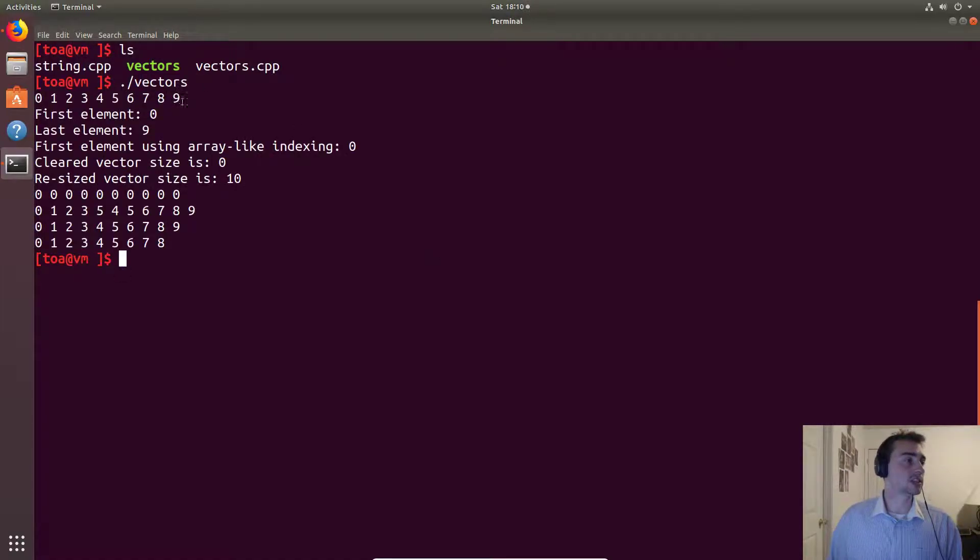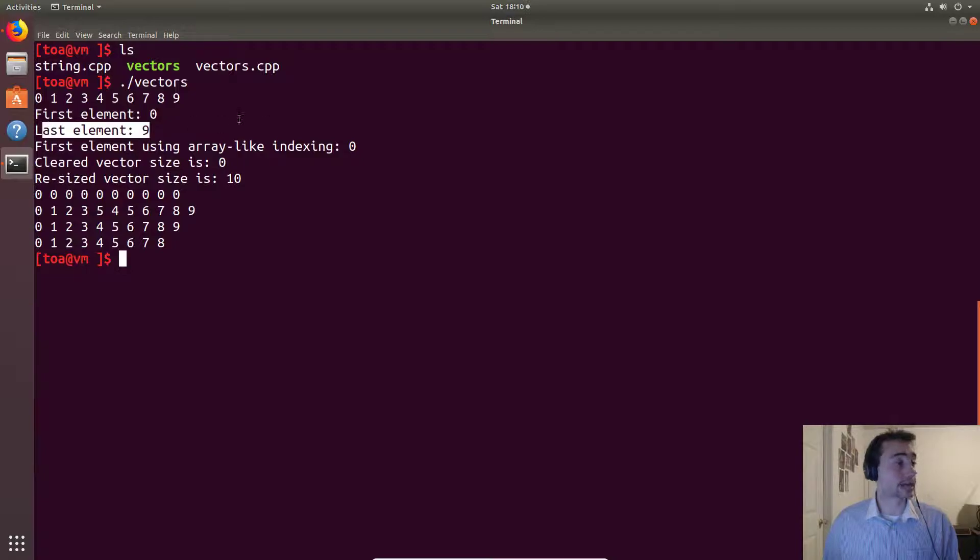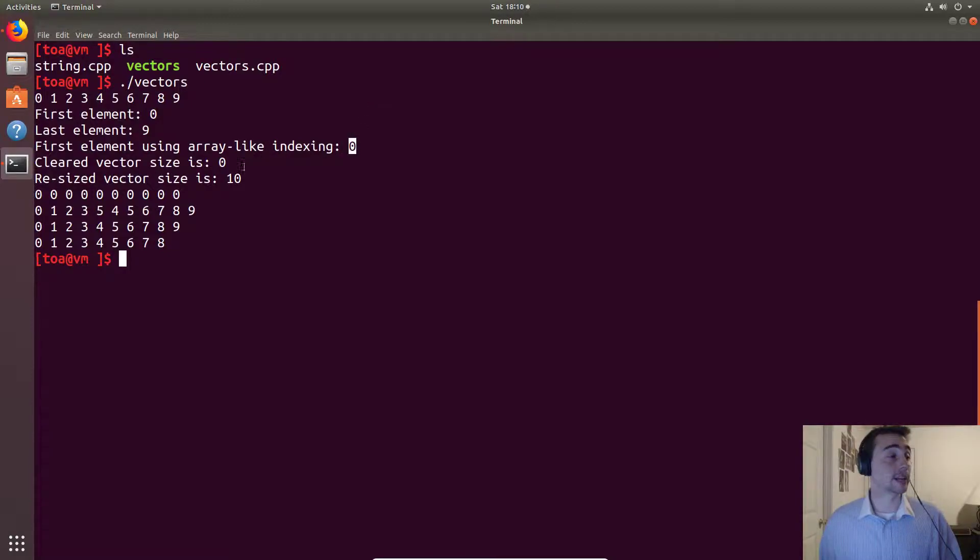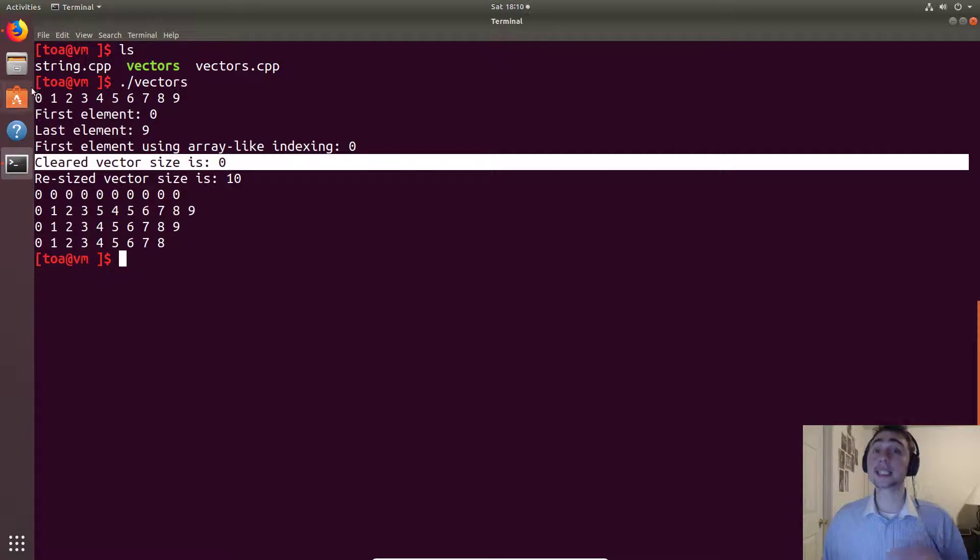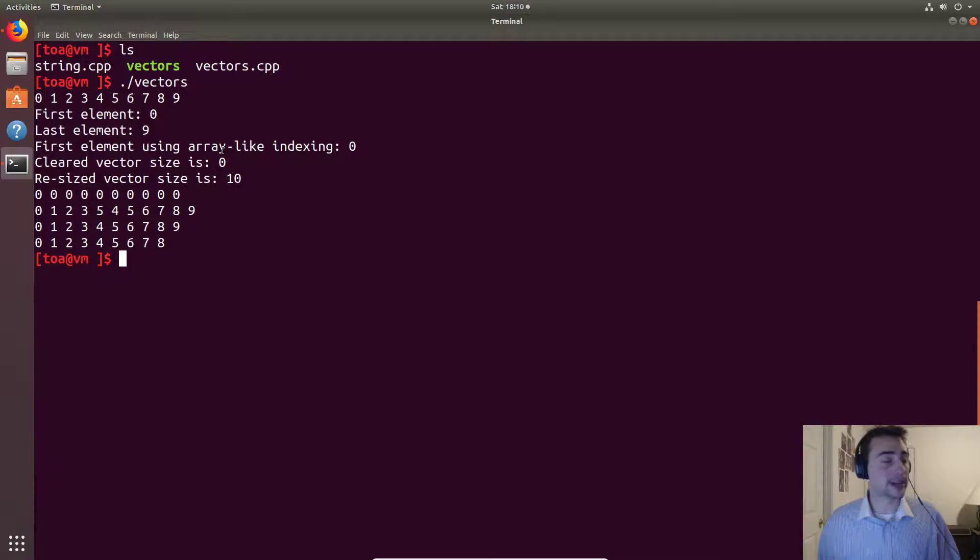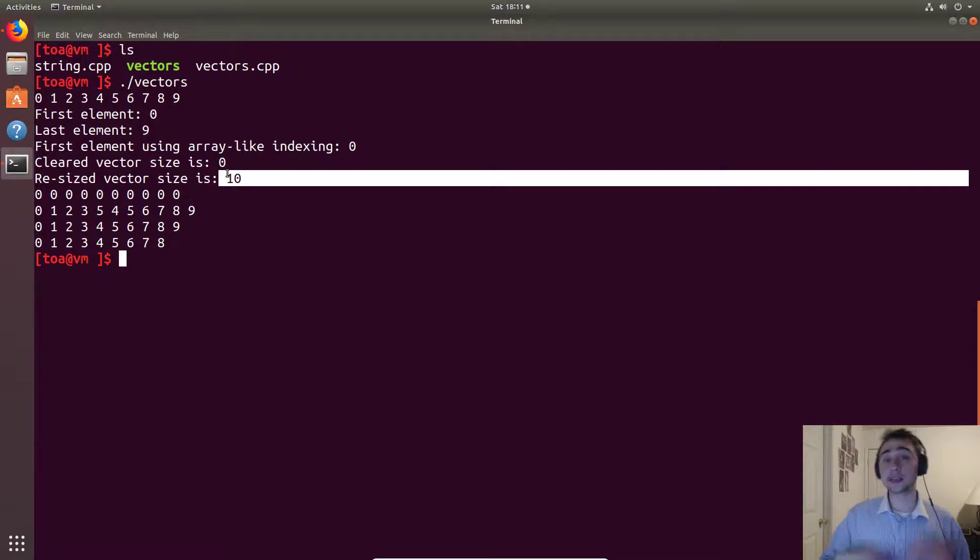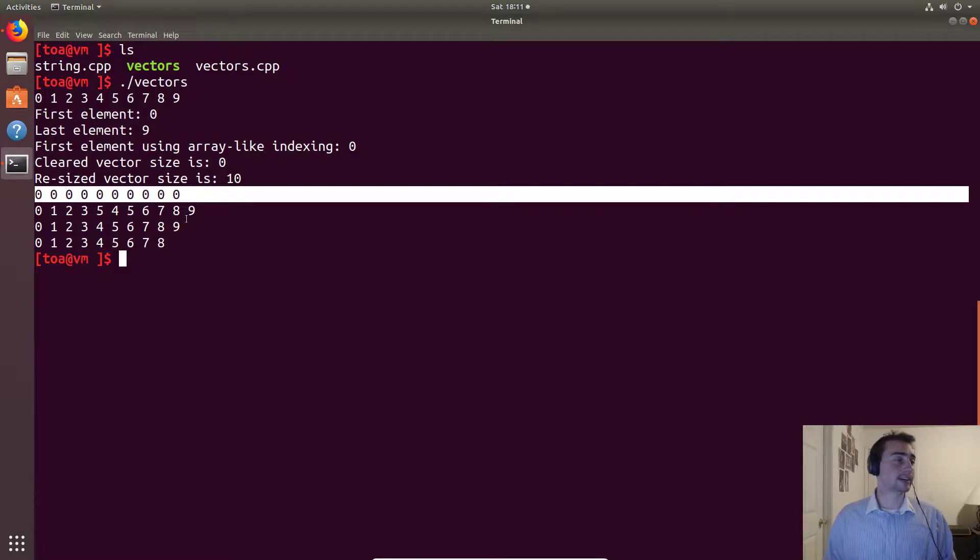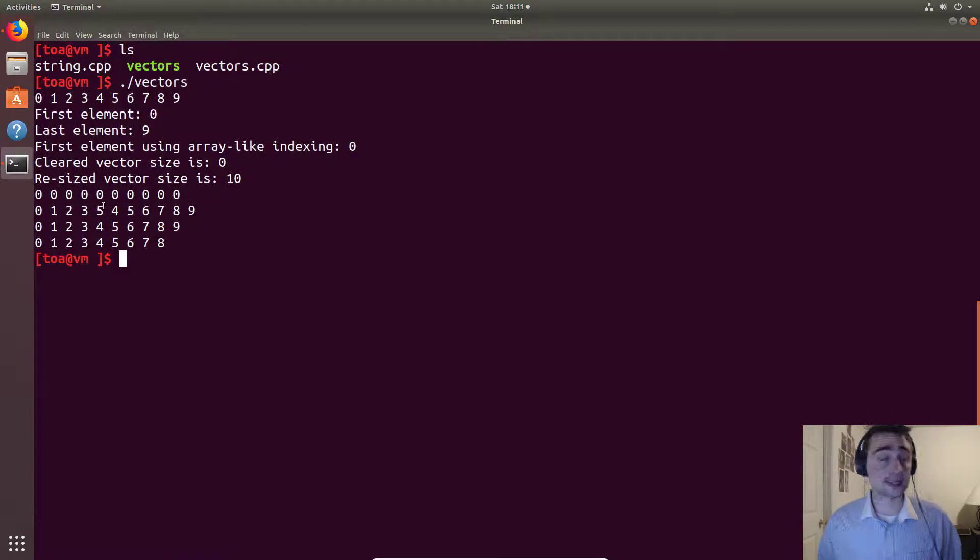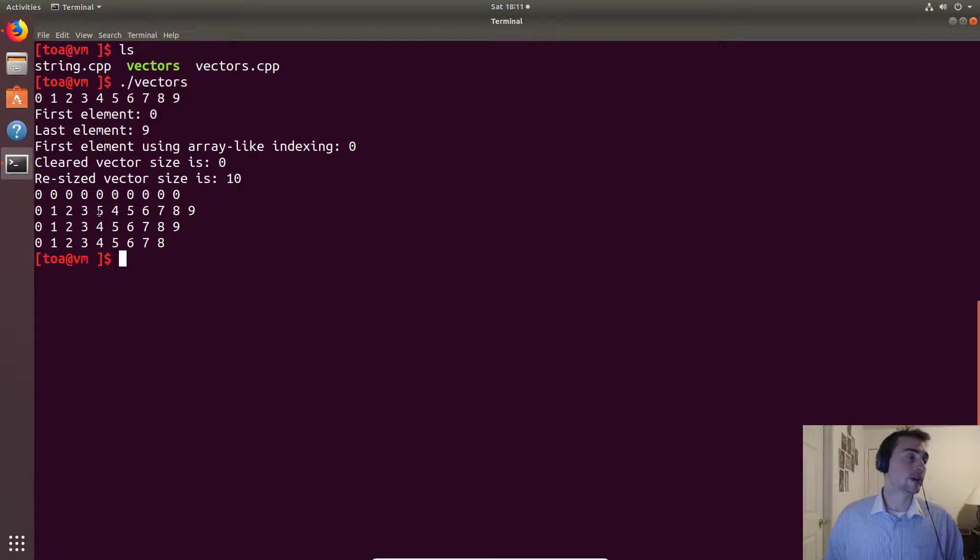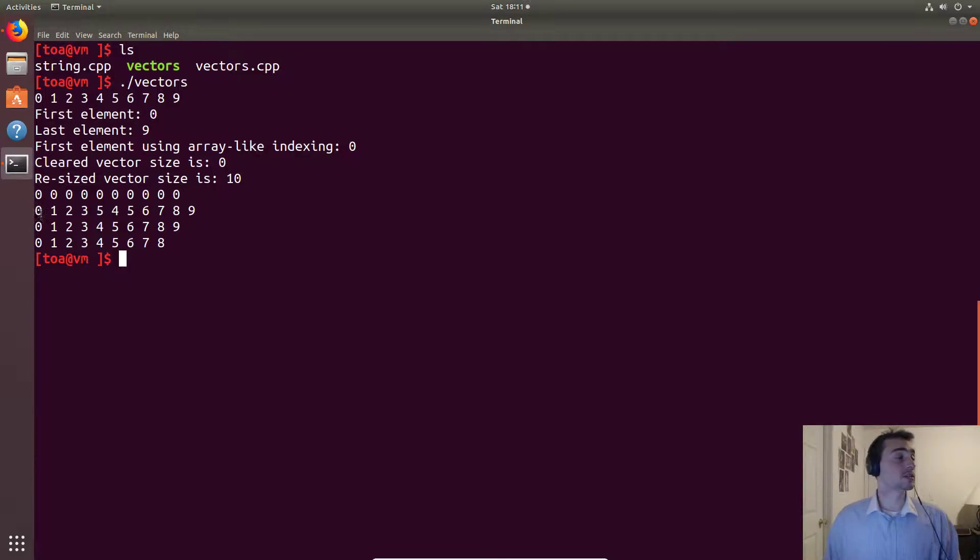So here we have a vector that we initialized with zero through nine. Using that first method we get zero, the last method we get nine, and then just with normal C-style type array-like indexing we can also get the first element is zero. Now when we print out the size of it after we call the clear method we see that it gets rid of the memory so it's actually zero. But when we call resize we can get all ten entries initialized to zero like we see printed out here. So right here is after we call insert, so after insert at 0, 1, 2, sorry 0, 1, 2, 3, 4, we have this five that we inserted.